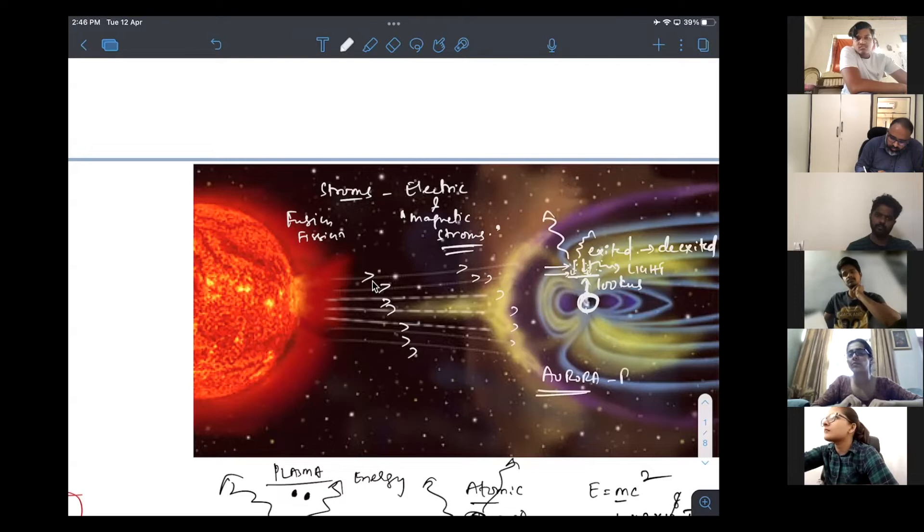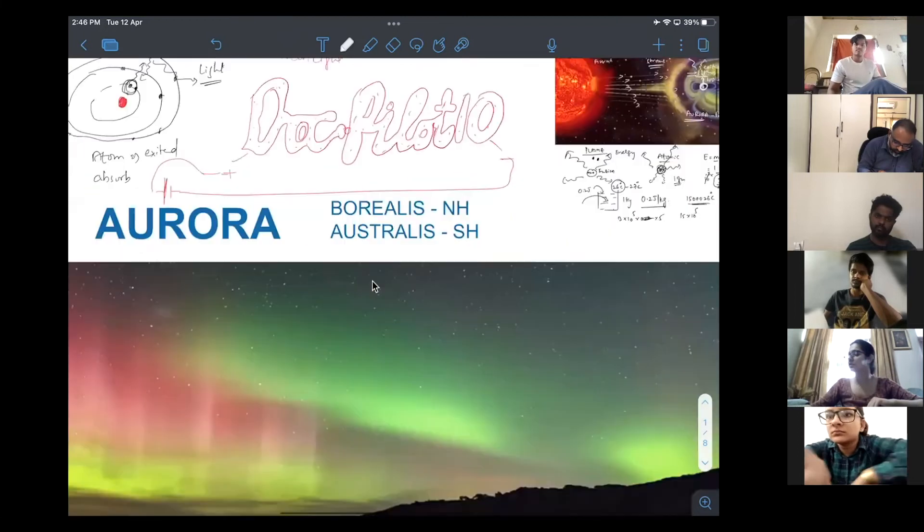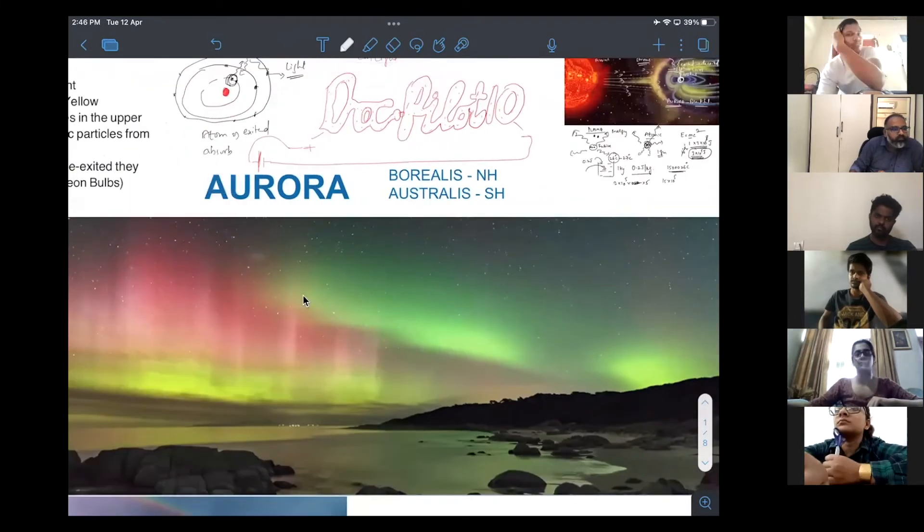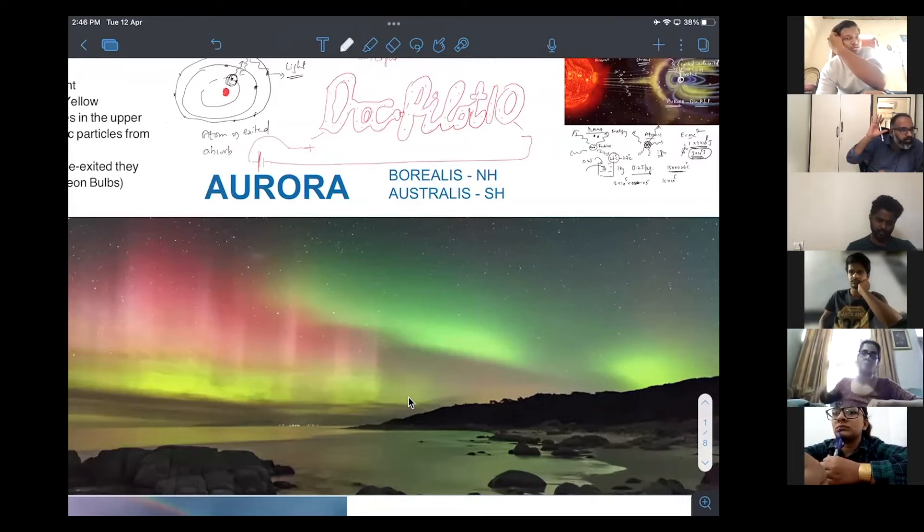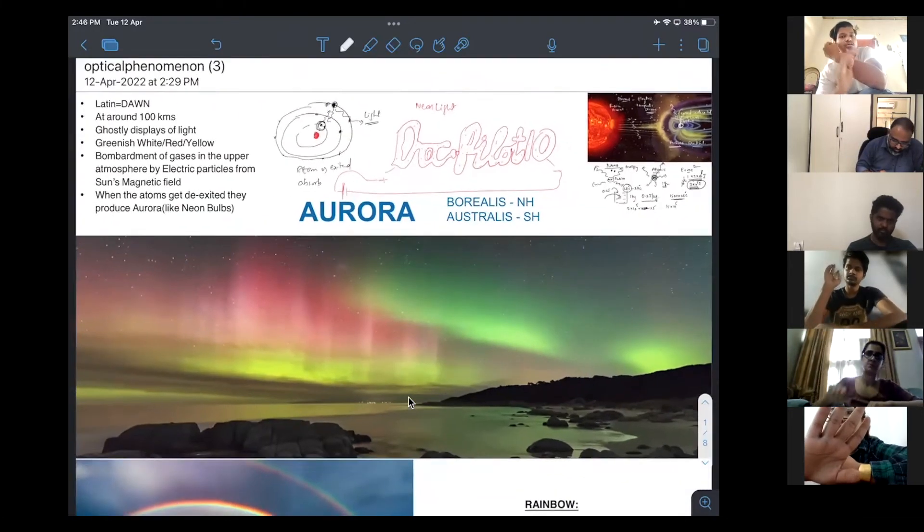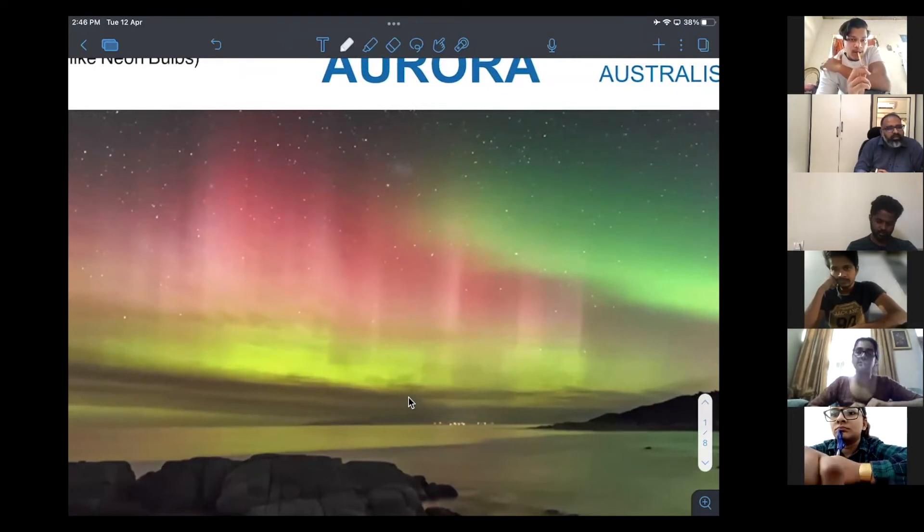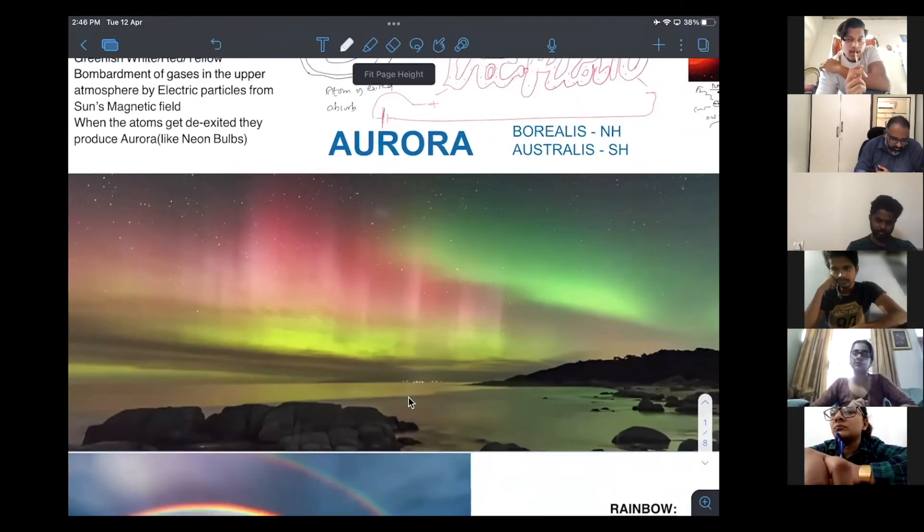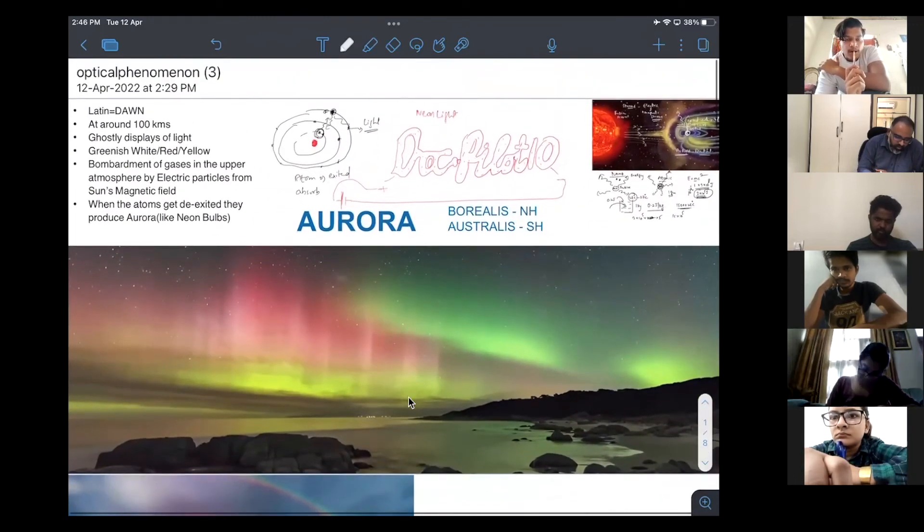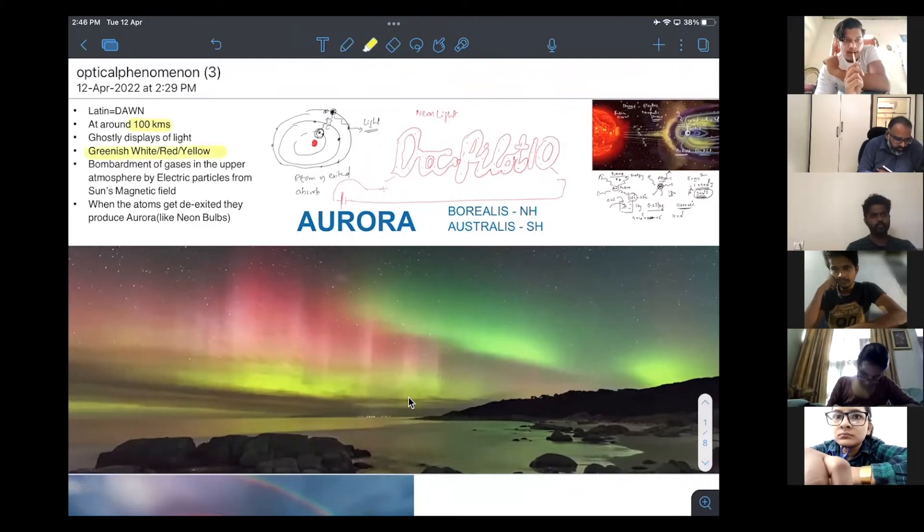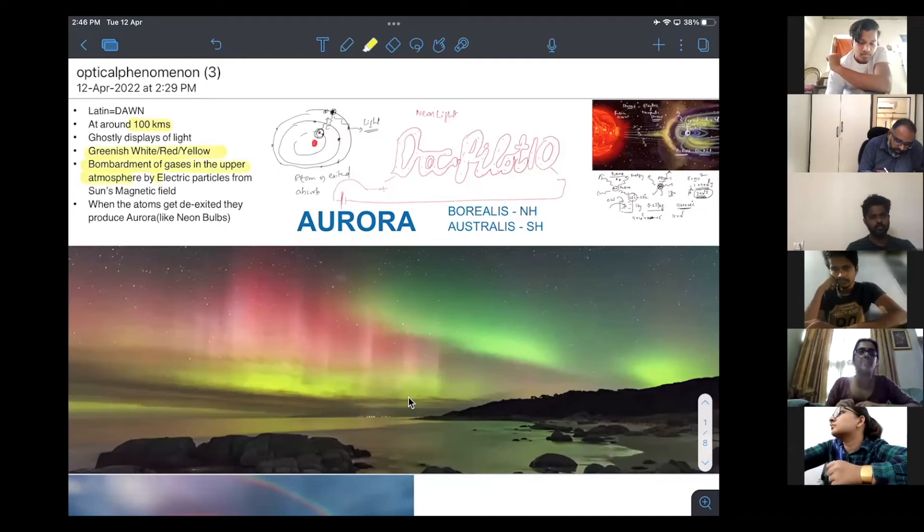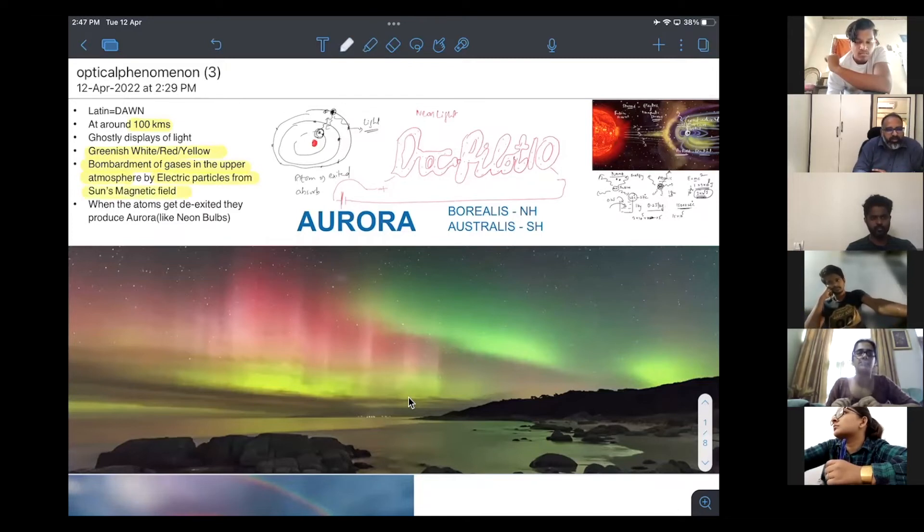These are very beautiful. They look like this. These are dancing lights. Green, red, pink, yellow, etc. They form at around 100 kilometers. They are greenish, white, red, yellow, etc. Caused by bombardment of gases in the upper atmosphere by electric particles from the sun's magnetic field.